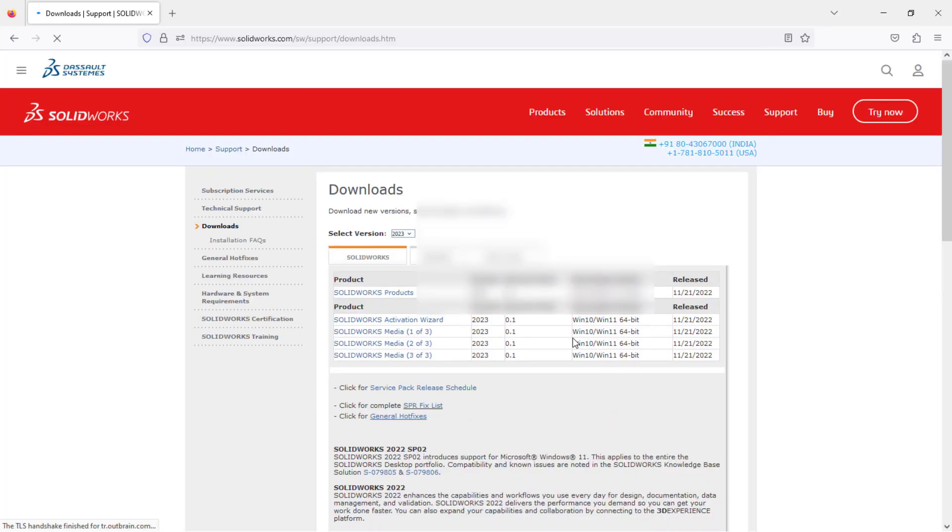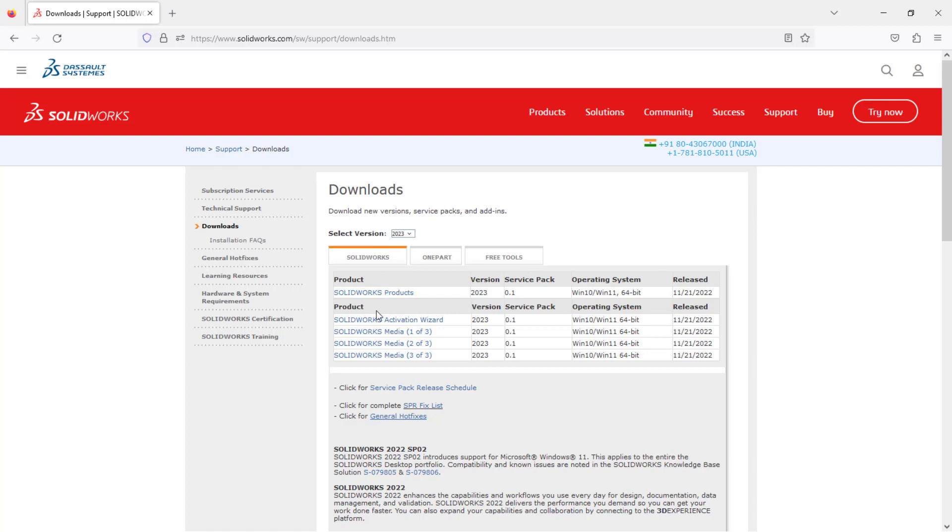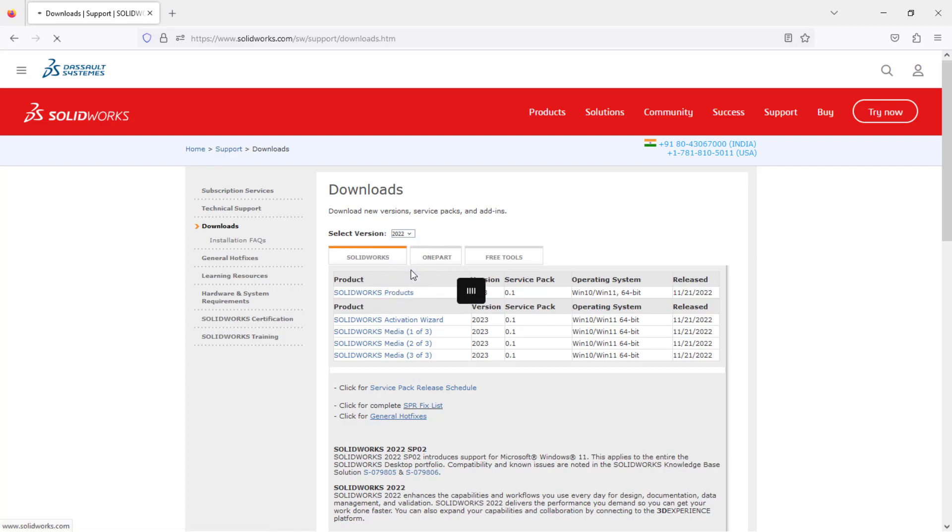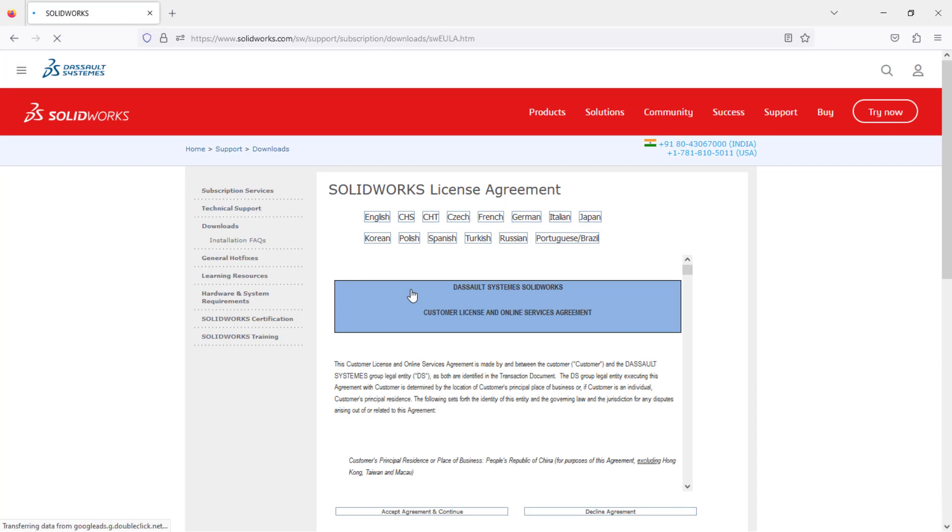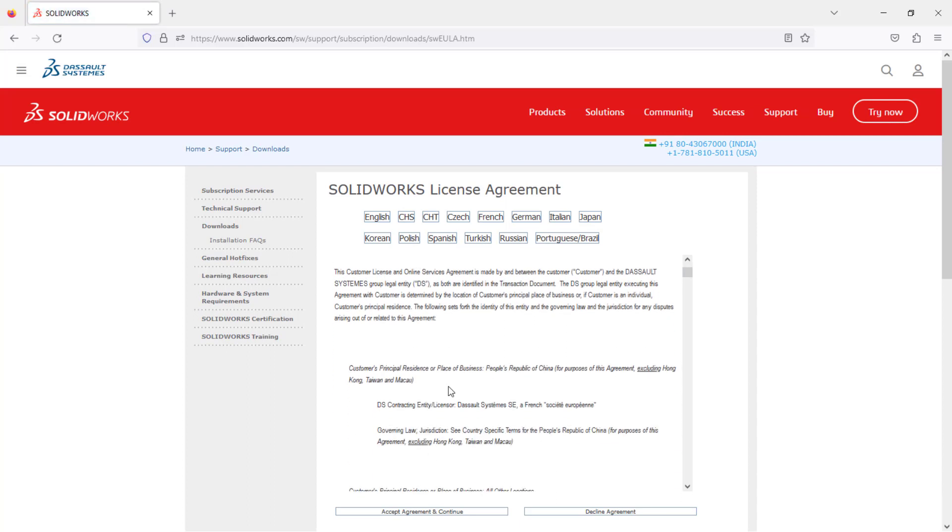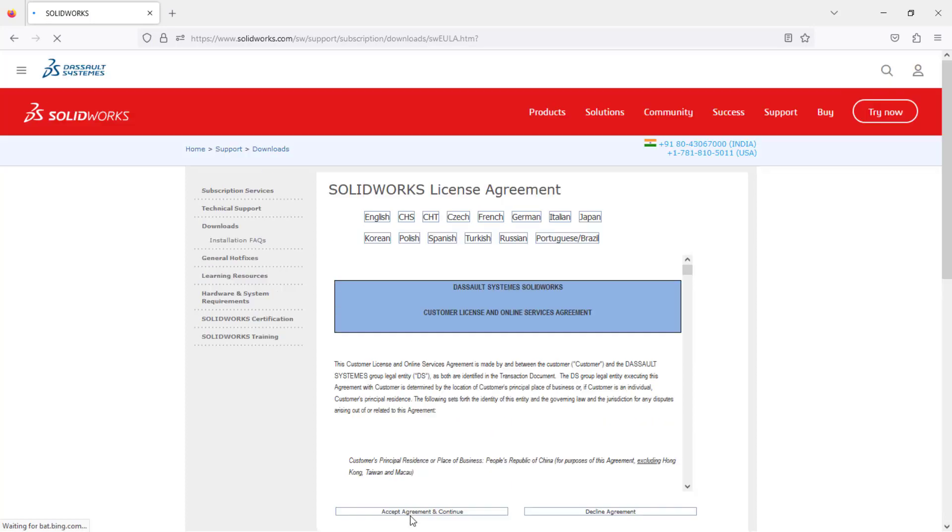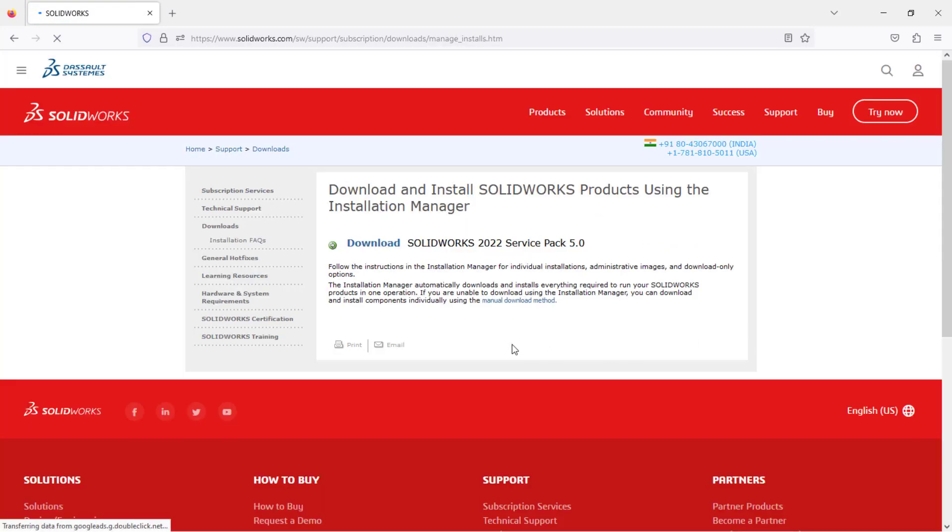As you can see, you can access all the service packs. You can simply click on download and download all the required setup files and service packs. Let me showcase one thing. I'll go with 2022 SP 5.0. Click on this, accept the agreement, and click on the download icon.